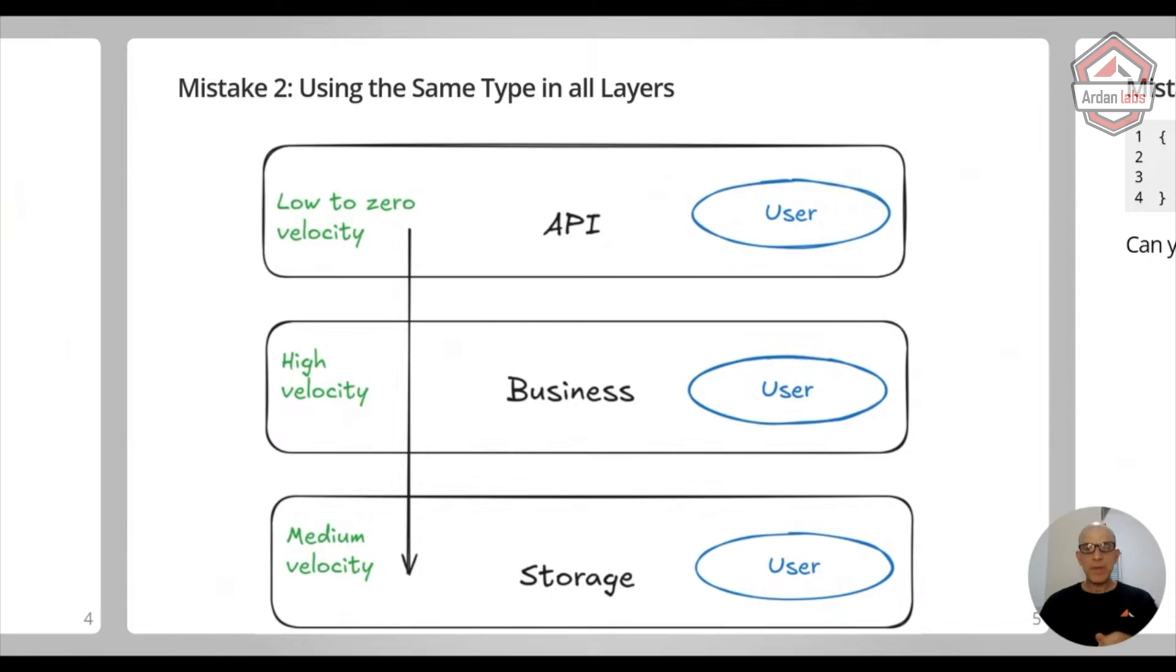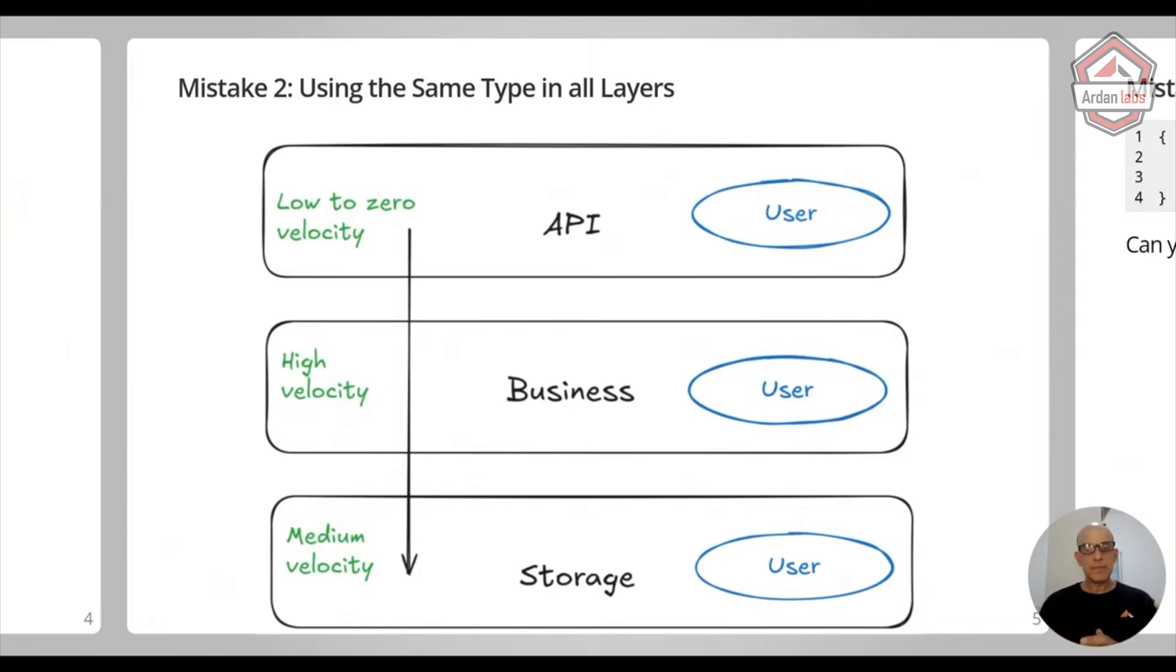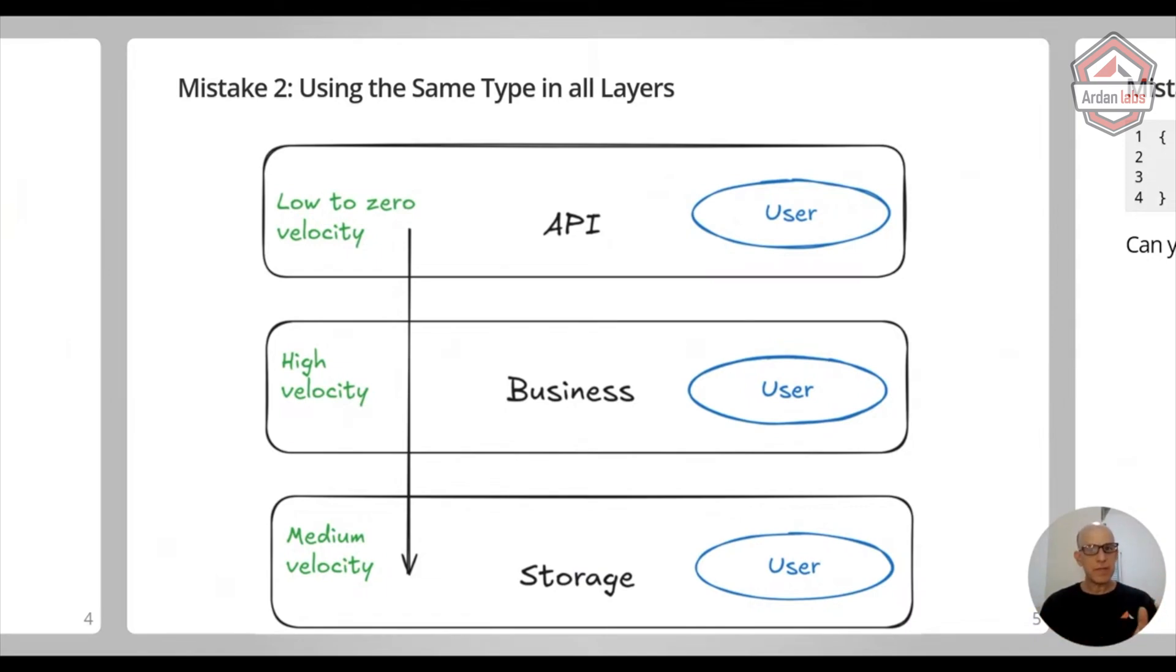And at the beginning, right, they are going to look the same. Maybe just a login and a name, maybe some permissions, but that's it. But the thing is, now you're tying these layers all together.